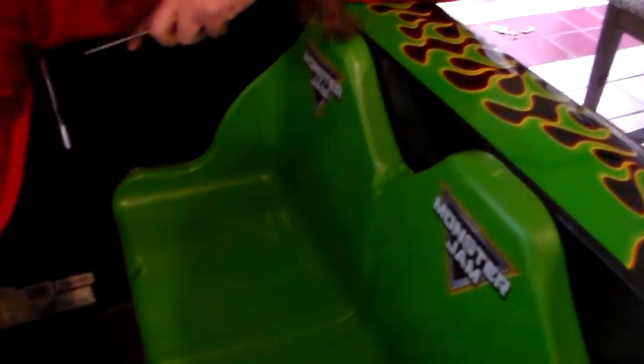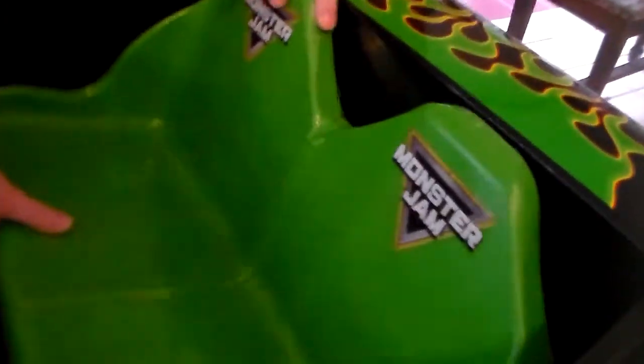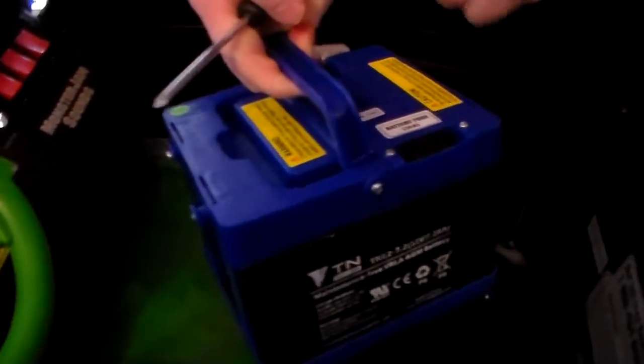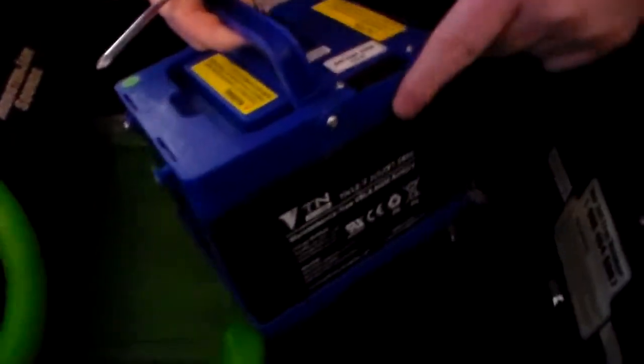Okay, so this thing is not working. There's a fuse right here. So we won't take this battery out. I've already changed this once.